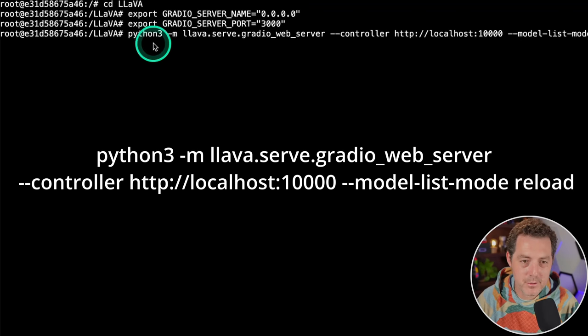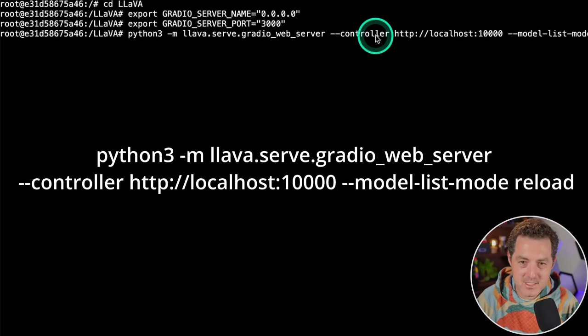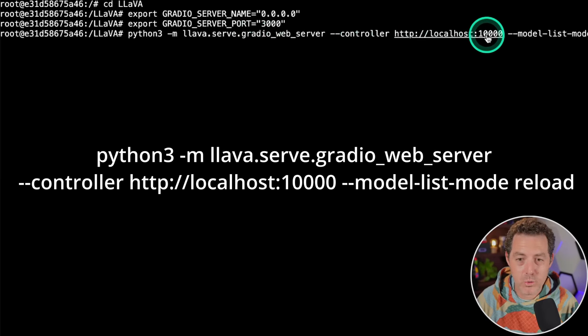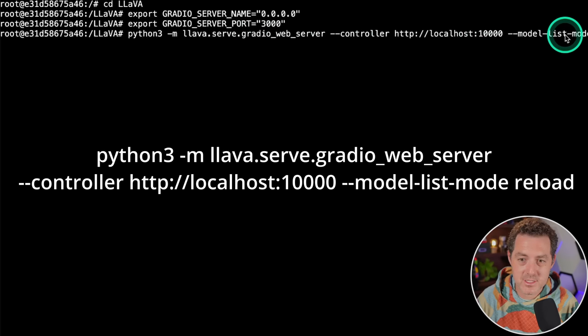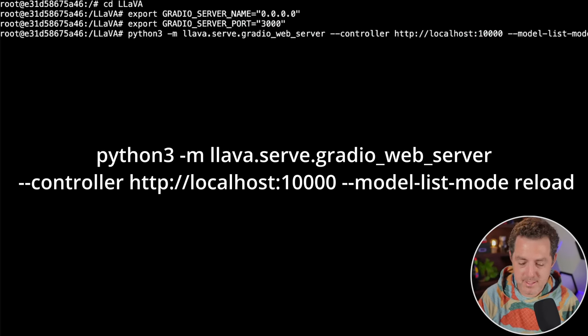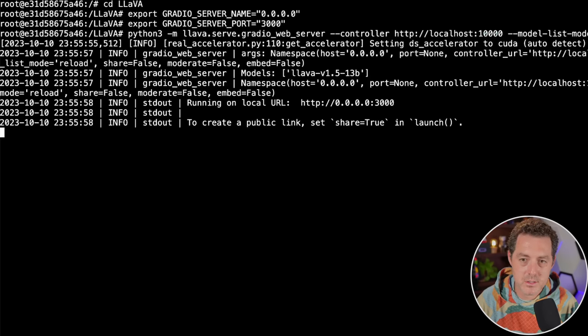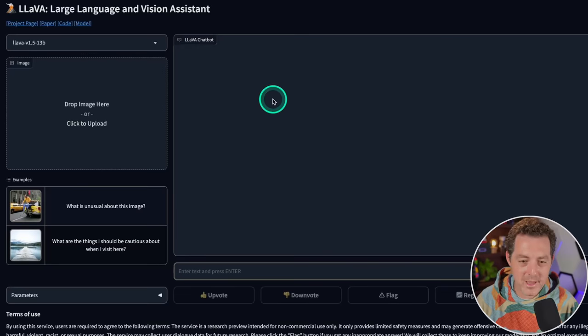Python3 -m llava.serve.gradio_web_server --controller localhost on port 10000, then --model-list-mode space reload. Hit enter. Here it is, looks good to go. Let's switch back to RunPod and click this port 3000 button right here. There we go, we have it all loaded up.